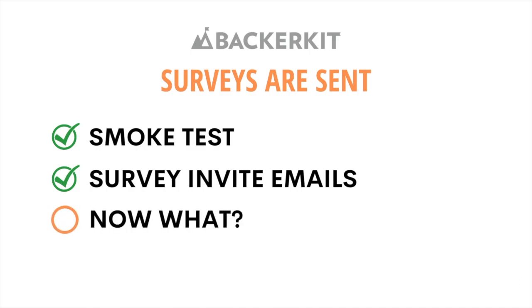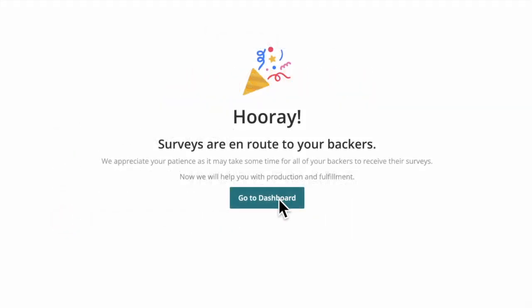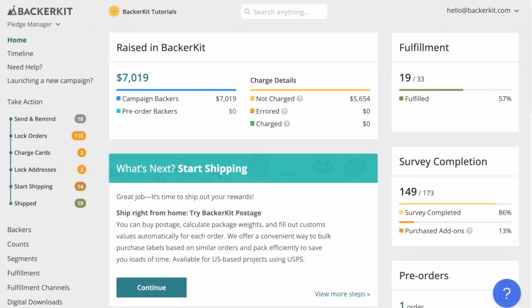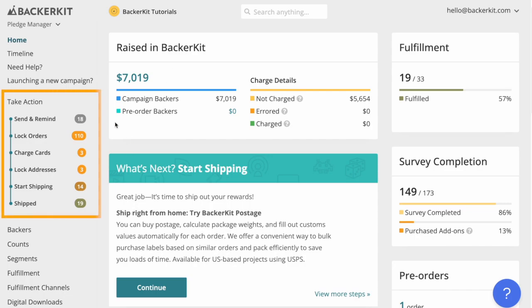You will learn how to move backers through different survey states to get orders ready for production and fulfillment. After all survey invites have been sent, your dashboard will automatically update. You will see a take action timeline appear with order states for all backers.